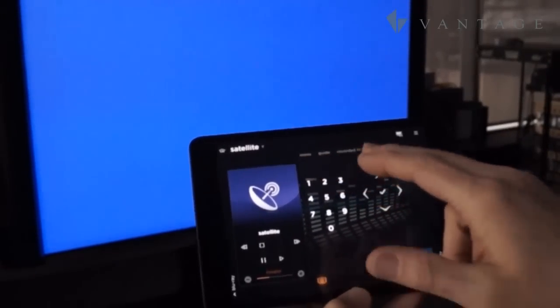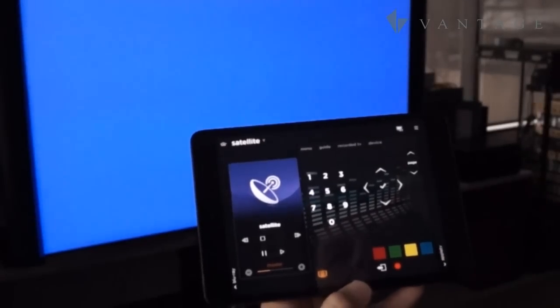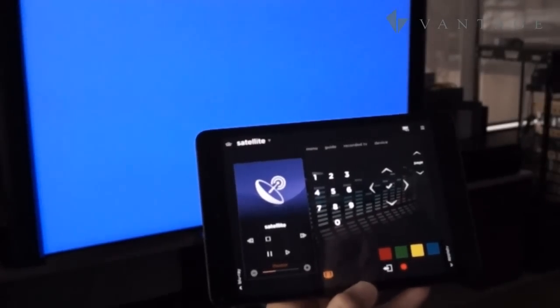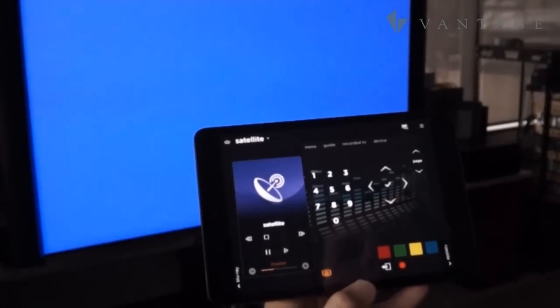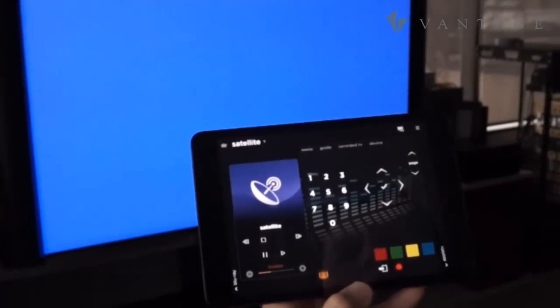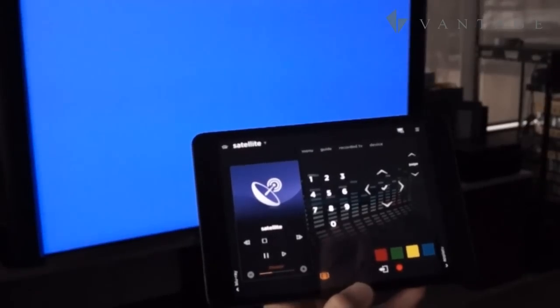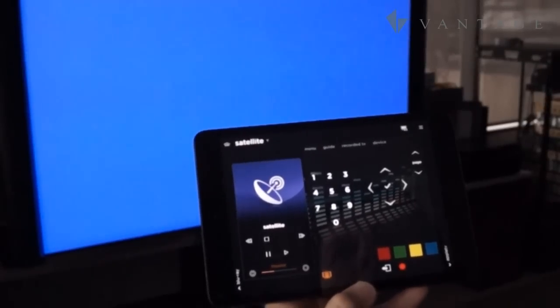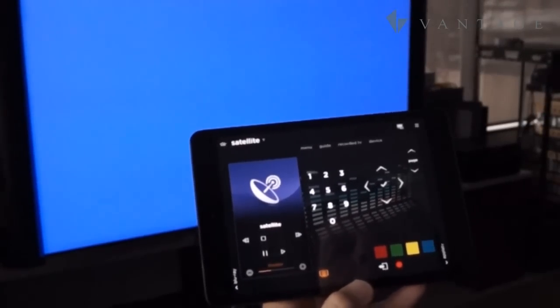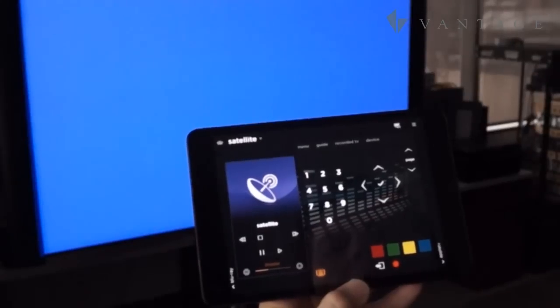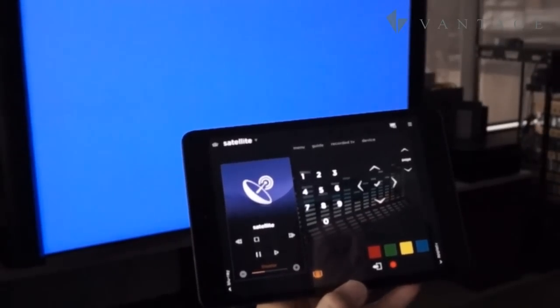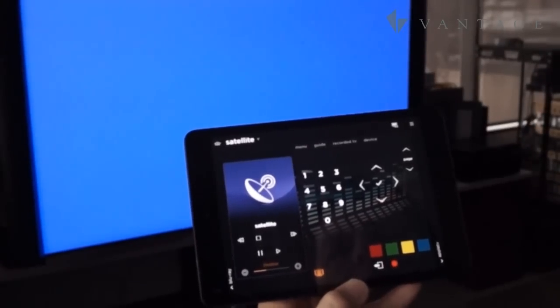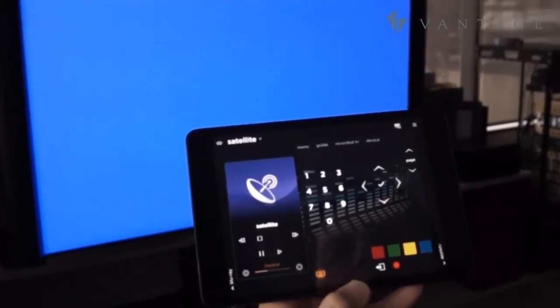I've got menu, guide, recorded TV and my device menu. Now those particular buttons may change a little bit depending on the satellite that you're using but in general we've normalized so that no matter which system you have you have pretty much the same interface.